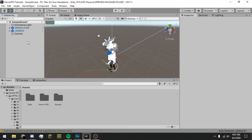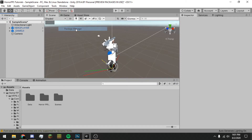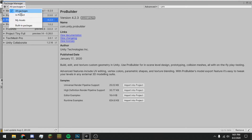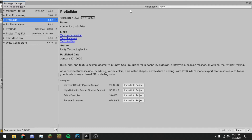We're also going to go to Window, then Package Manager. Make sure we're in All Packages, then look up ProBuilder and download ProBuilder.